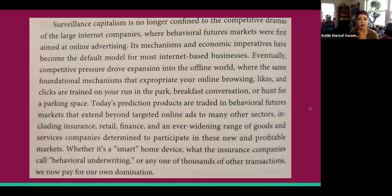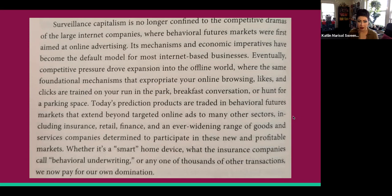She writes: 'Competitive pressure drove expansion into the offline world, where the same foundational mechanisms that expropriate your online browsing, likes, and clicks are trained on your run in the park, breakfast conversation, or hunt for a parking space. Today's prediction products are traded in behavioral futures markets that extend beyond targeted online ads to many other sectors, including insurance, retail, finance, and an ever-widening range of goods and services companies. Whether it's a smart home device, what the insurance companies call behavioral underwriting, or any one of thousands of other transactions, we now pay for our own domination.' I want you to really reflect on that sentence: 'we now pay for our own domination.'